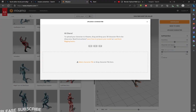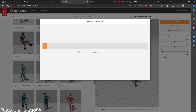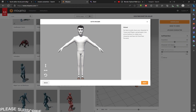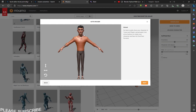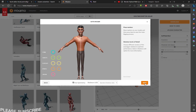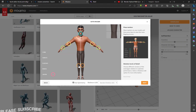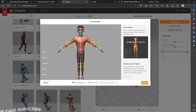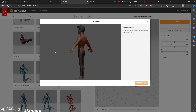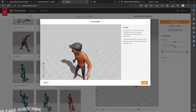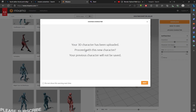Now let's go to Mixamo and open the Upload Character panel. Just drag your boy zip folder inside. It has been loaded and we can see that our texture has been loaded correctly. Click on Next and let's align the character. Use the reference on your right side — I have aligned it now. Click on Next.